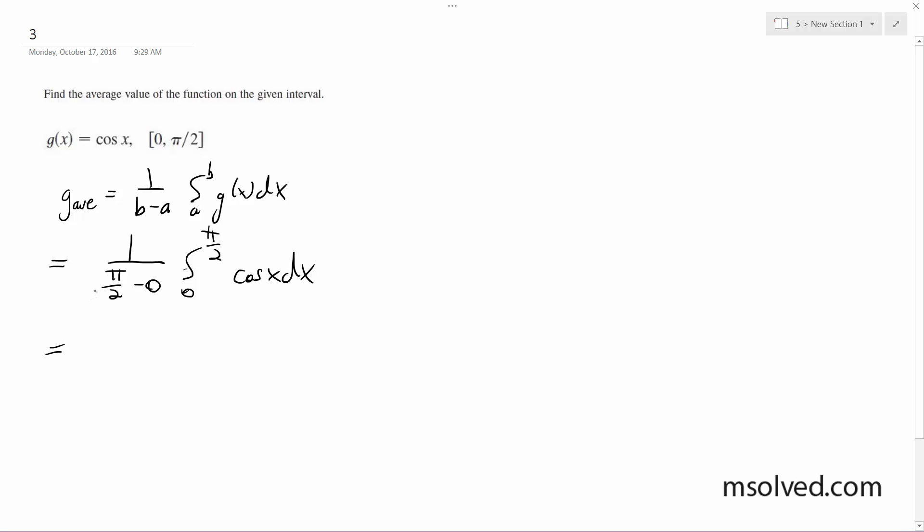So this ends up being 1 over pi over 2, which reciprocates, and we get 2 over pi, the same thing as 1 over pi over 2.